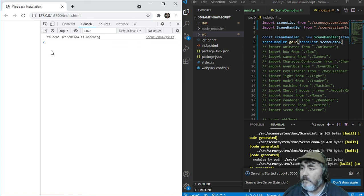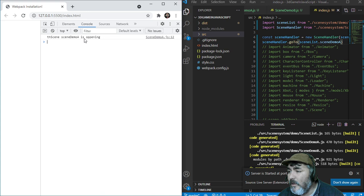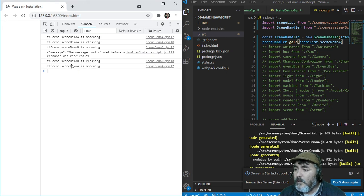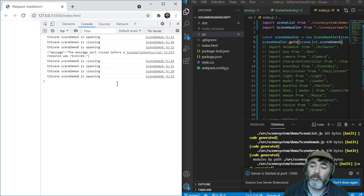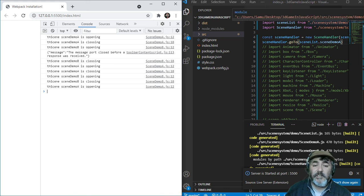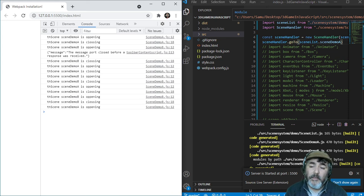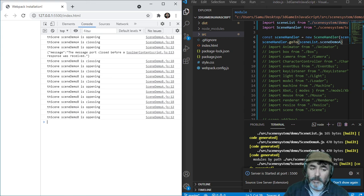On refresh: scene demo A is opening, then demo A is closing, and then B opens. B is closing, and open A. A is closing, and open B — and so on. This is the system that allows us to swap scenes automatically in an organized way. That's all for now, thank you for staying here, stay tuned, and see you in the next lesson. Bye.